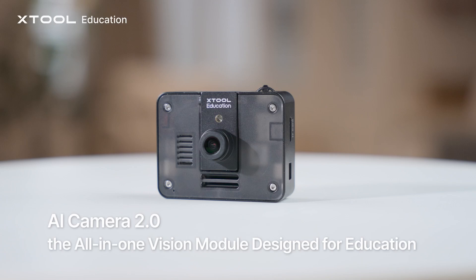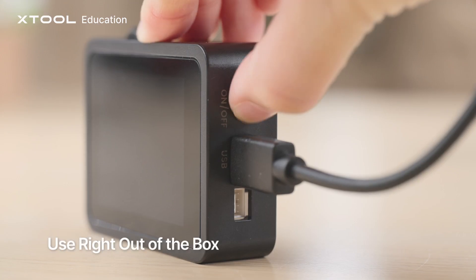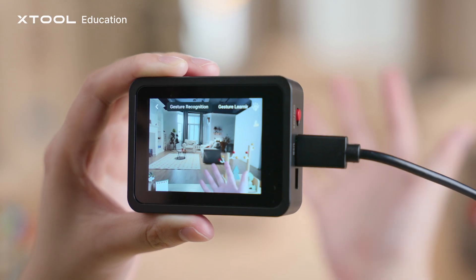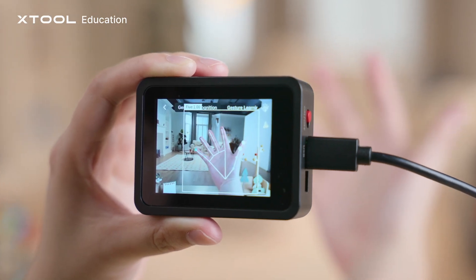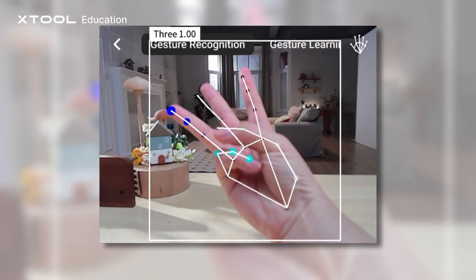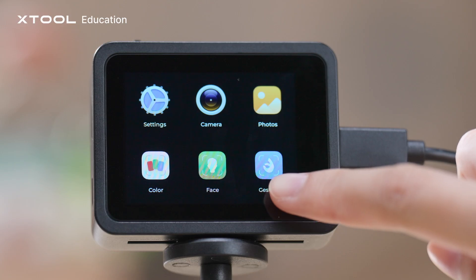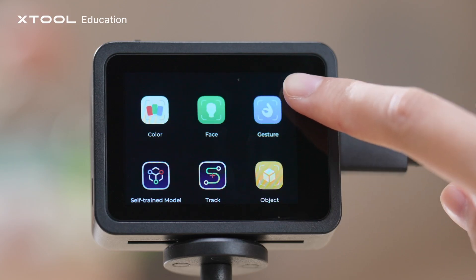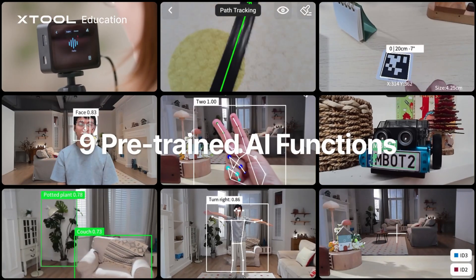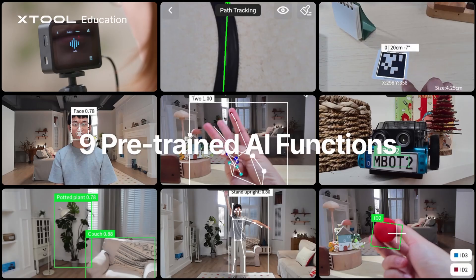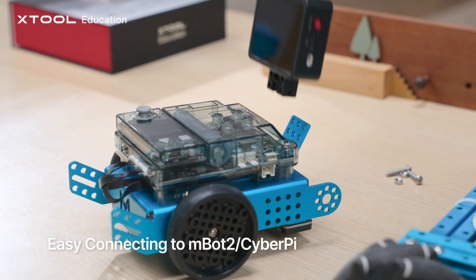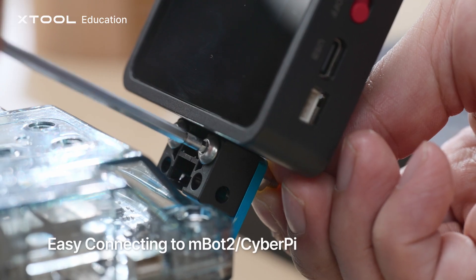Start your first AI lesson in under a minute. No setup, no coding, just instant AI exploration. With nine built-in AI functions, it easily connects to the MBOT2 ecosystem.